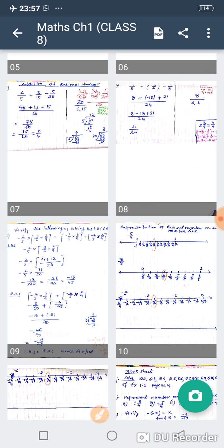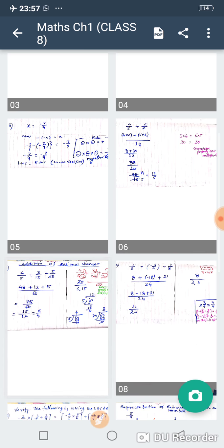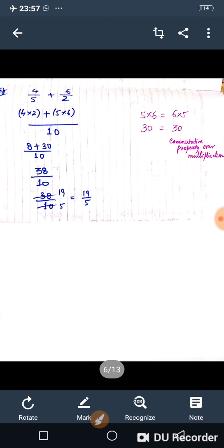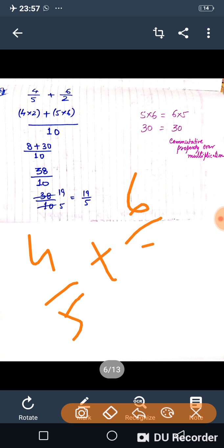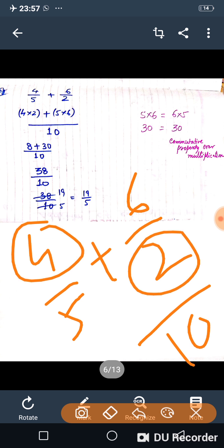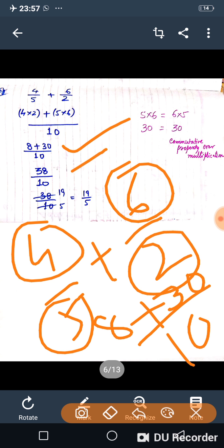If the denominators are unequal, here is how to add two rational numbers. For 4 upon 5 plus 6 upon 2: multiply denominators — 5 times 2 is 10. Then 2 multiplied by 4 is 8, and 5 multiplied by 6 is 30. So 8 plus 30 is 38 upon 10. On reducing, we get 19 upon 5. We can subtract also in the same way.